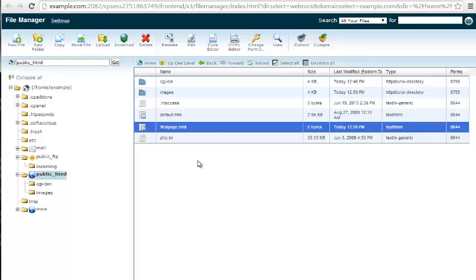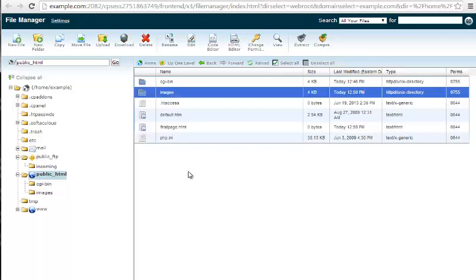Okay, so that's how you do it in the cPanel file manager. Again, I'm Scott Mitchell with InMotion Hosting. And thanks for watching.